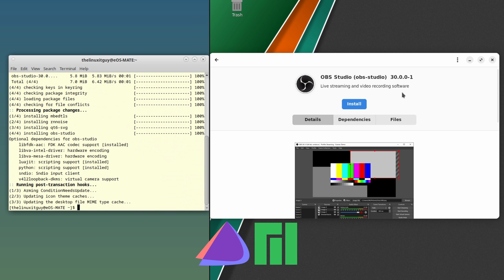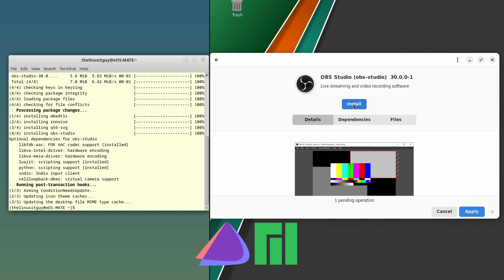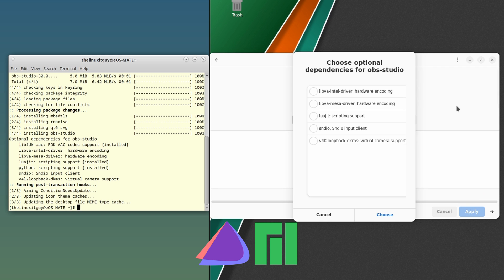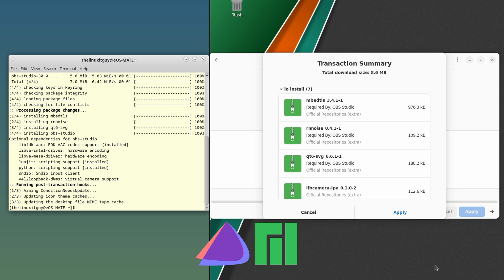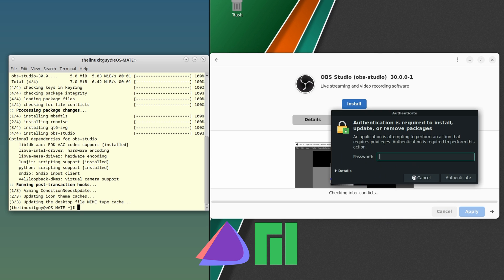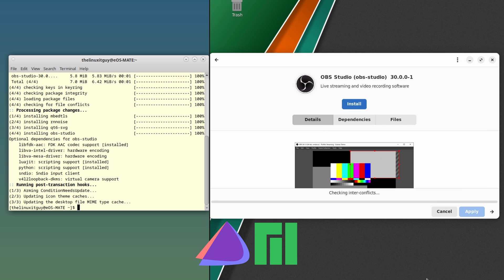On the Manjaro side, we're just going to click on Install, Apply, and choose Apply. Get the password in.